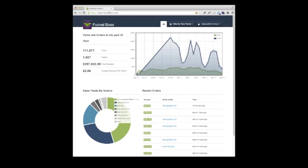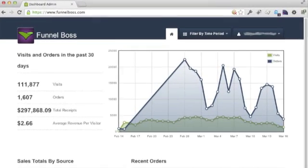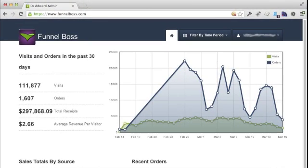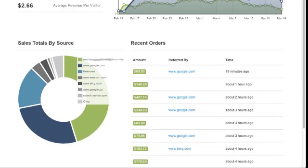The first thing you'll see when you log in is your dashboard with key metrics in four areas. At the top of the page is a table showing your traffic, sales, and average revenue per visitor. At the bottom is a chart of revenue by referrer showing your top referring sites by revenue, along with a list of your recent orders.